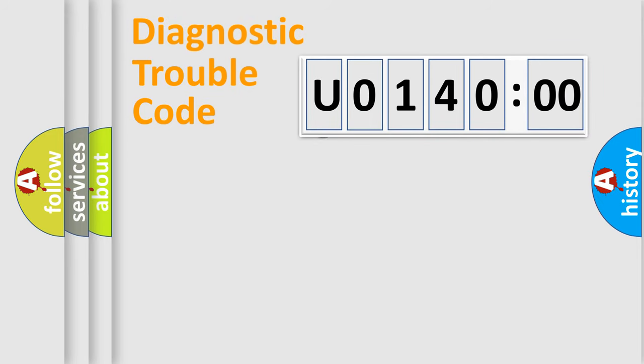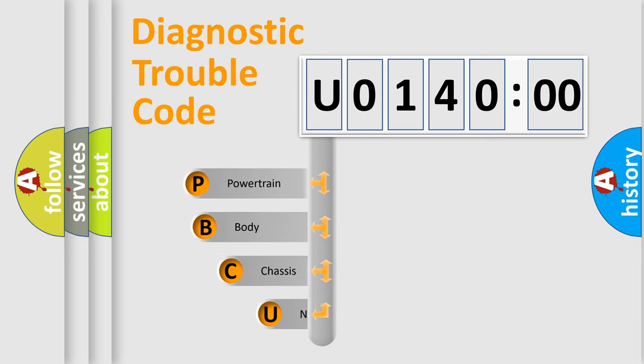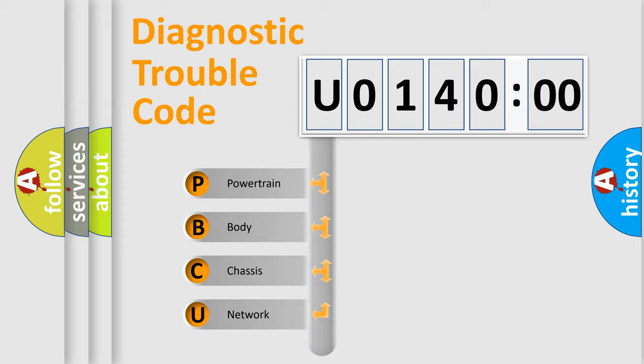First, let's look at the history of diagnostic fault code composition according to the OBD2 protocol, which is unified for all automakers since 2000. We divide the electric system of automobile into four basic units.